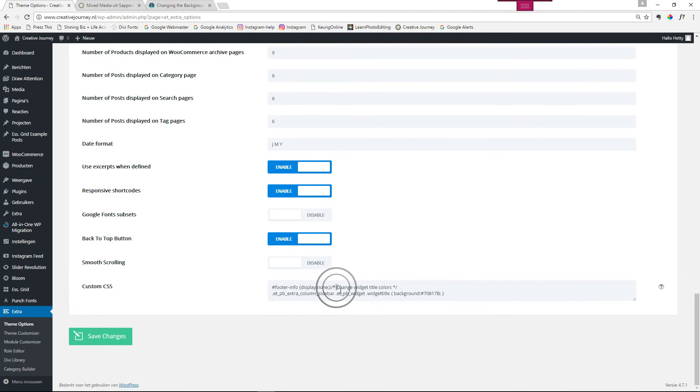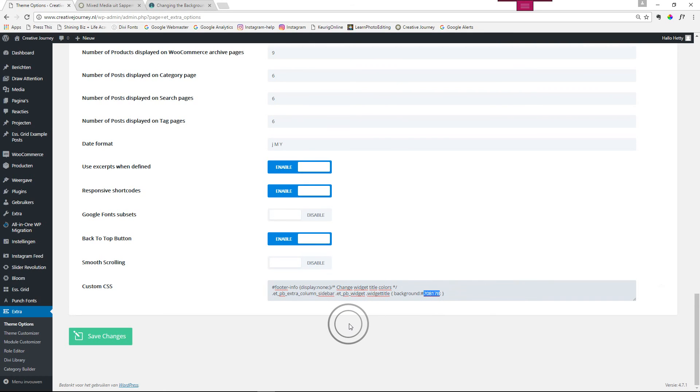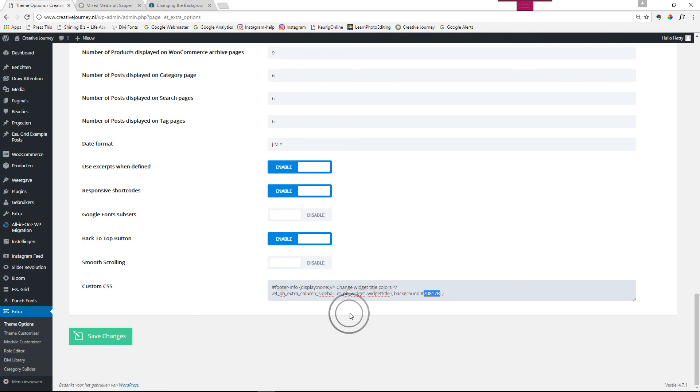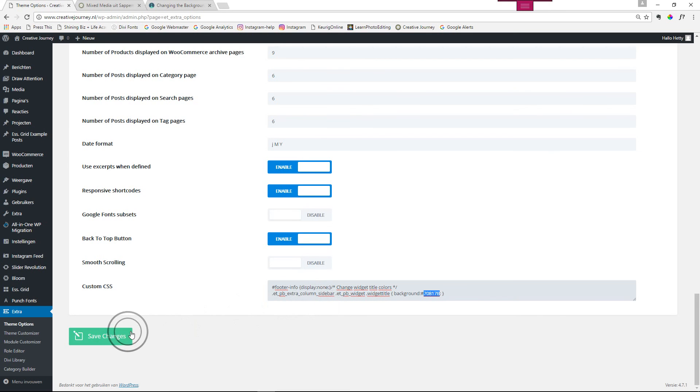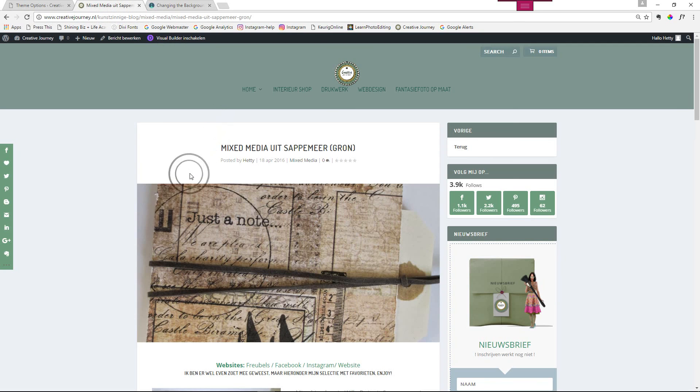And here you insert the piece of code. Now this is where you change the color. You might have your color codes written down or you can use the color picker to pick any color from your website. You save the changes and there you go. That was my tip for today.